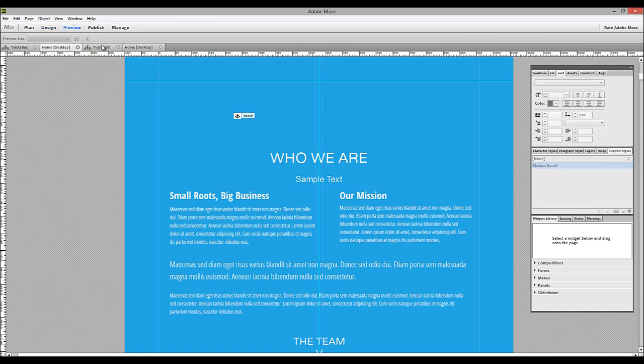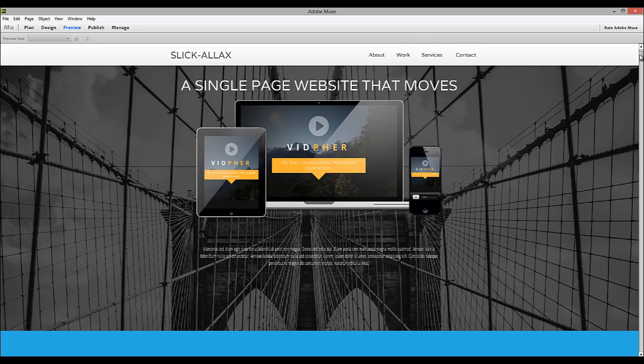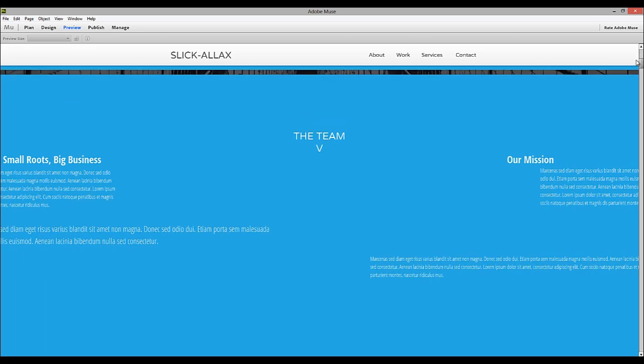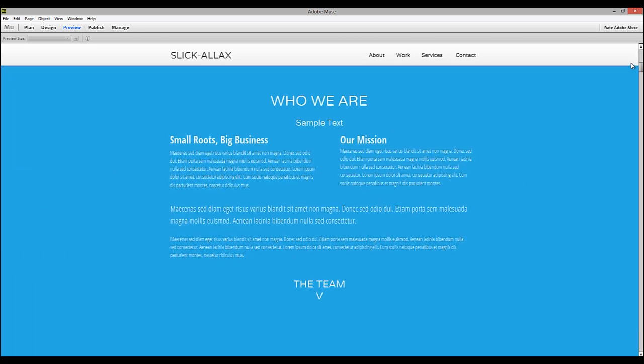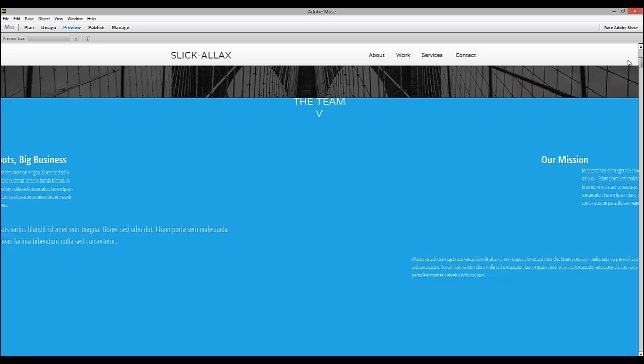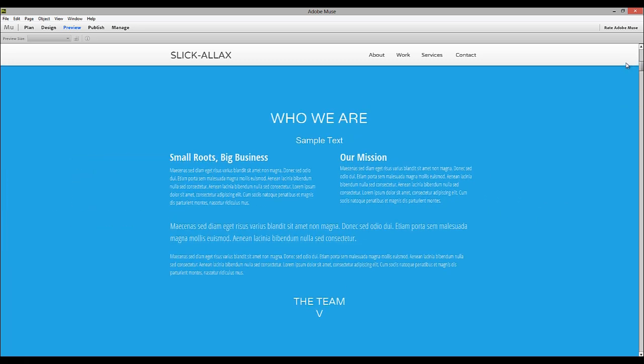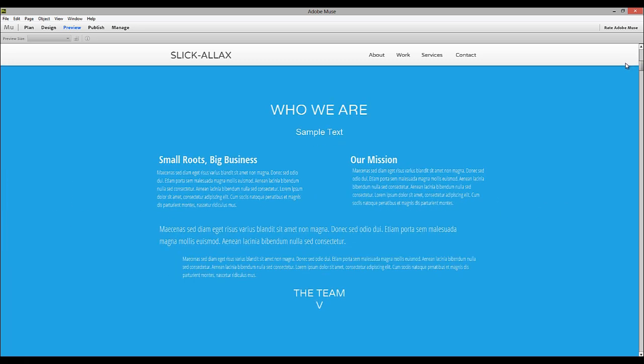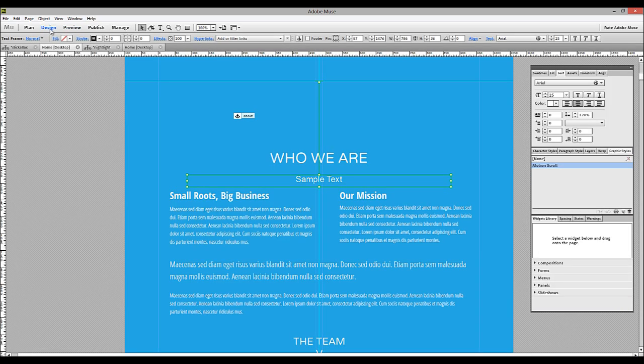Now if we preview the site and scroll down to that area, you can see that our sample text comes in with the exact same orientation and direction and speed as the Who We Are title. So using this graphic styles panel is really helpful for duplicating parallax scrolling effects.